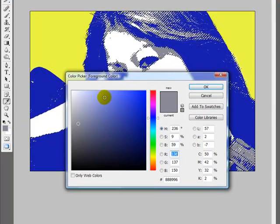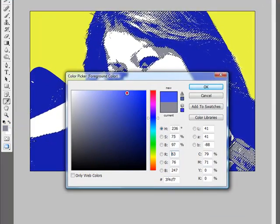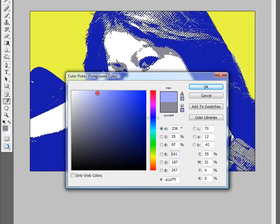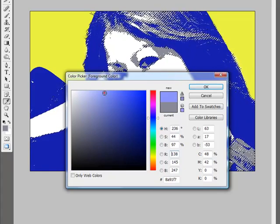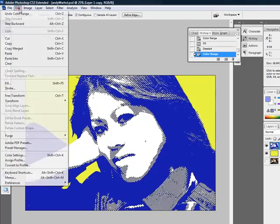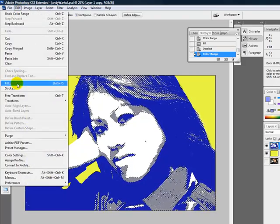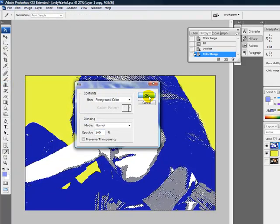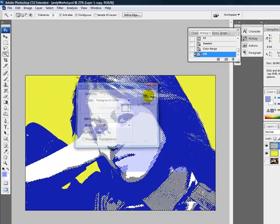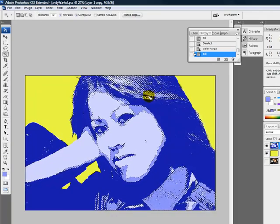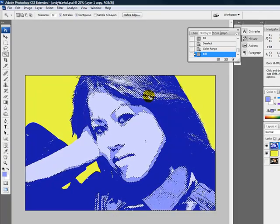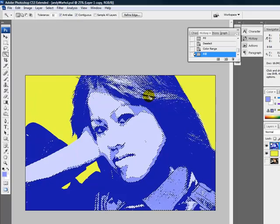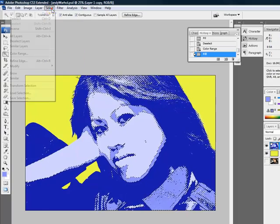Now I need to choose a lighter shade of blue, and I will do that now. I think this one here will do it. Click OK. And again, I need to Edit, Fill with my newly selected foreground color. And now it is a lighter shade of blue.